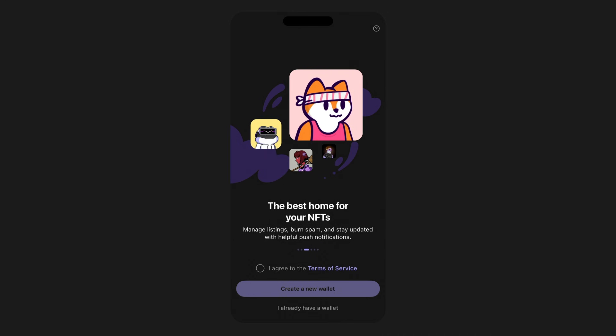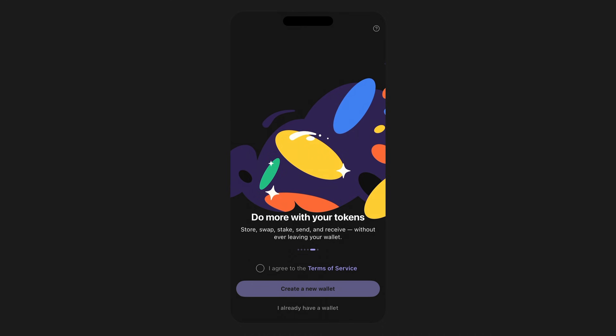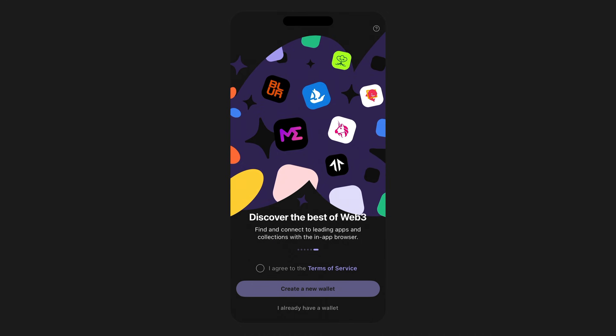First, open your Phantom wallet on your device. Remember, if you don't currently have Phantom installed, the safest way to download the wallet is to use the direct links from our official website at phantom.app.